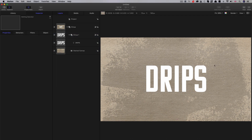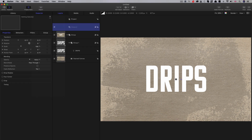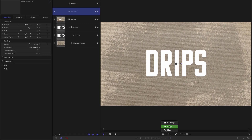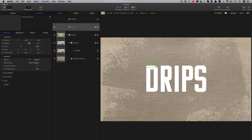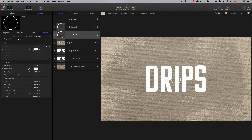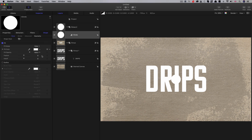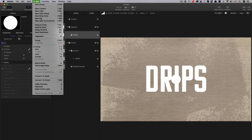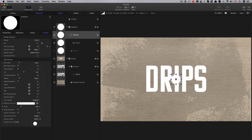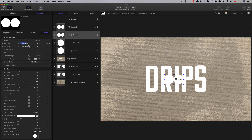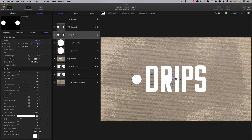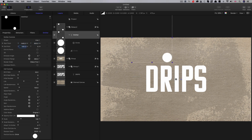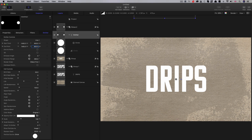Now let's make a matte to reveal the text. I'm going to make a new group and select the Circle tool, drag out a circle roughly that size, and center it up. Let's set the fill, turn off the outline, and do Object > Make Particles. Let's select Line as the shape, with a start point of negative 540 X, Y start of 850, X end of 540, Y end of 850. Then set the emission range to 0 and the life to 15.